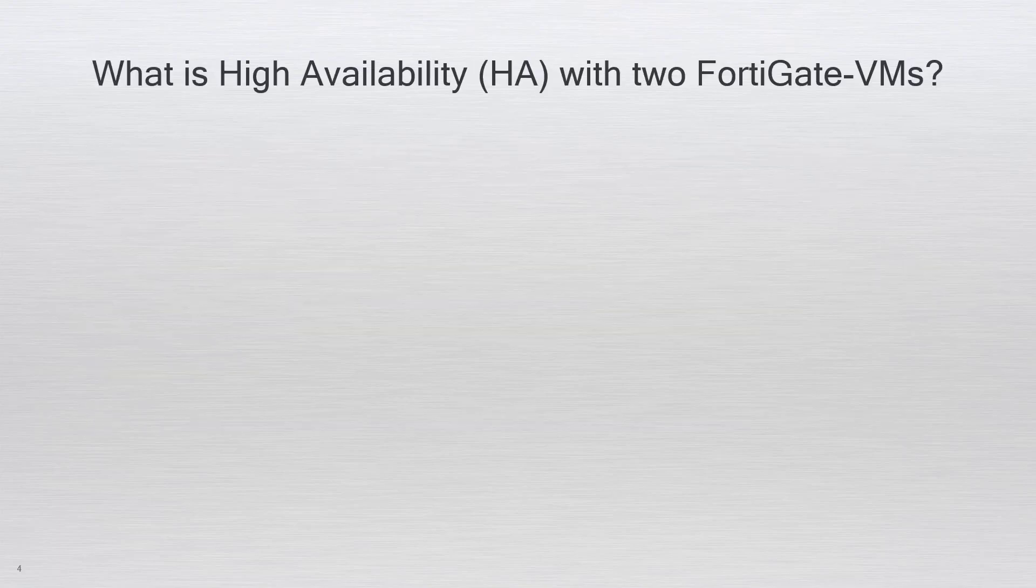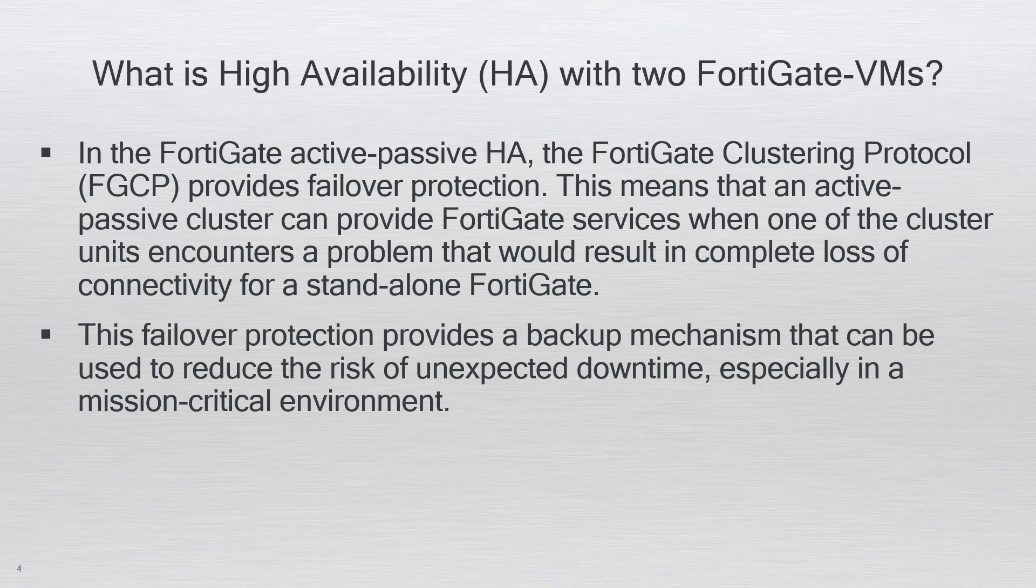In the FortiGate Active Passive HA, the FortiGate Clustering Protocol FGCP provides failover protection. This means that an active passive cluster can provide FortiGate services when one of the cluster units encounters a problem that would result in a complete loss of connectivity for a standalone FortiGate.